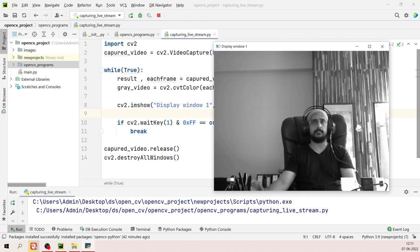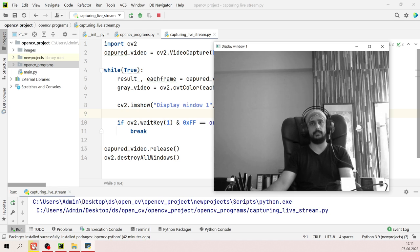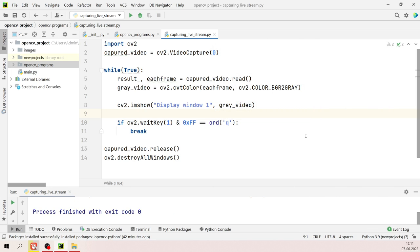Press Q and the video disappears. This is how you display a video in either color or grayscale using cv2.